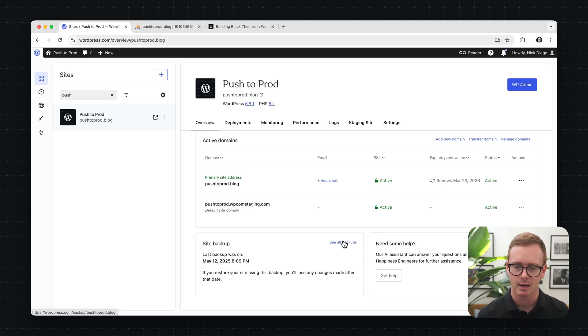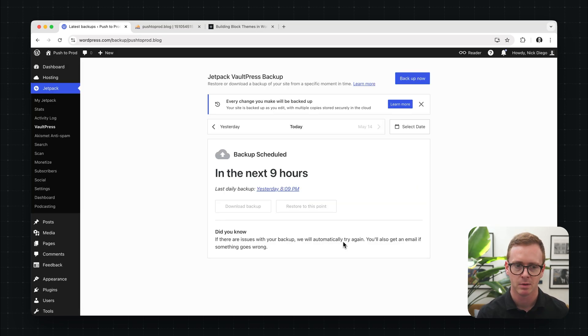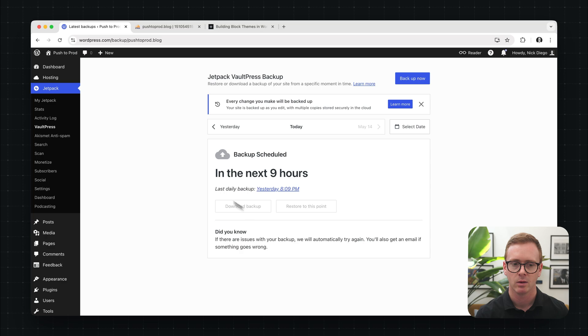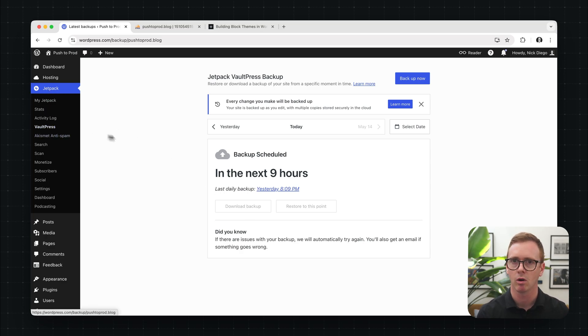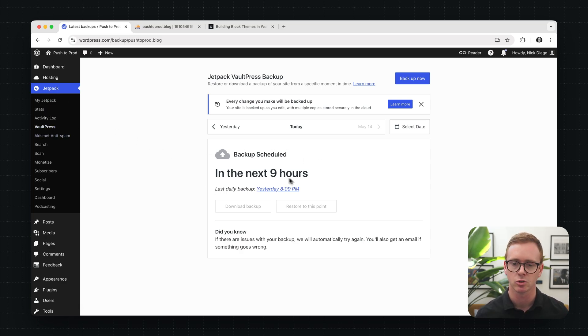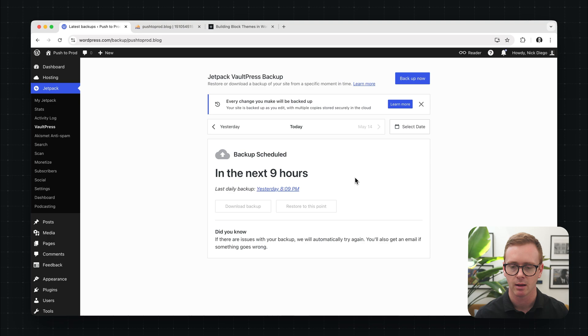So we'll click on see all backups. This will take us back to WP admin and we'll be underneath Jetpack and then Vault Press. So Vault Press is where all your backups for your site are stored. Now you can pick any backup you want to download your database copy, but I'm going to click on yesterday.